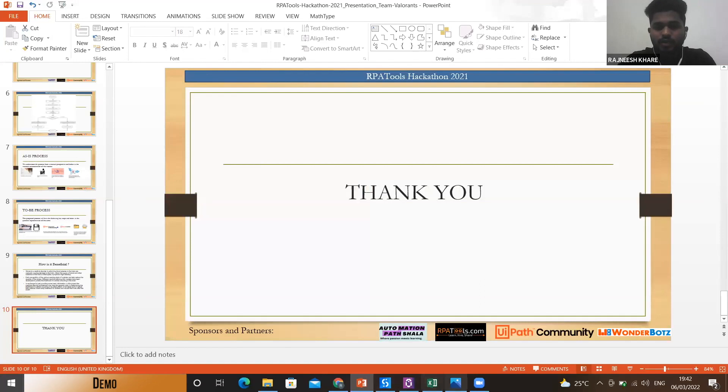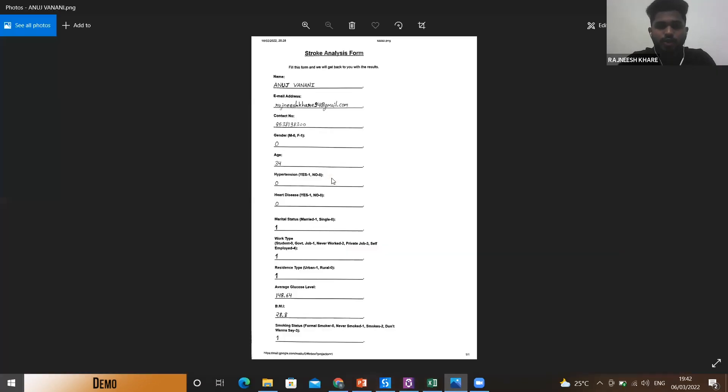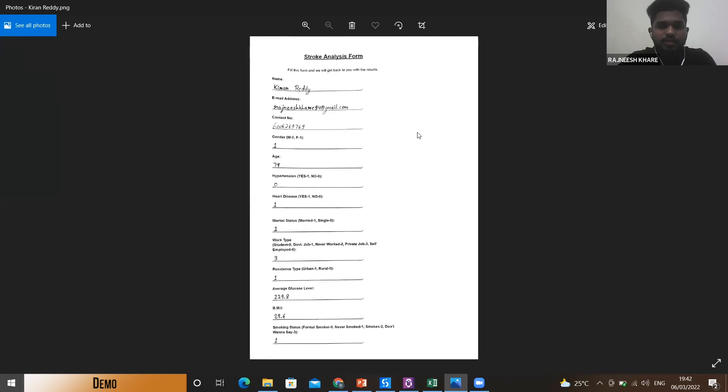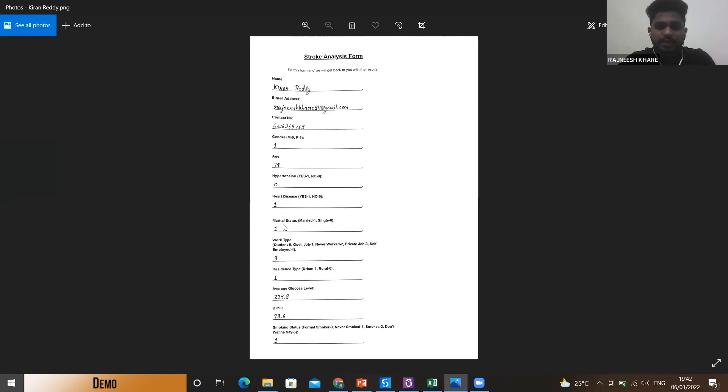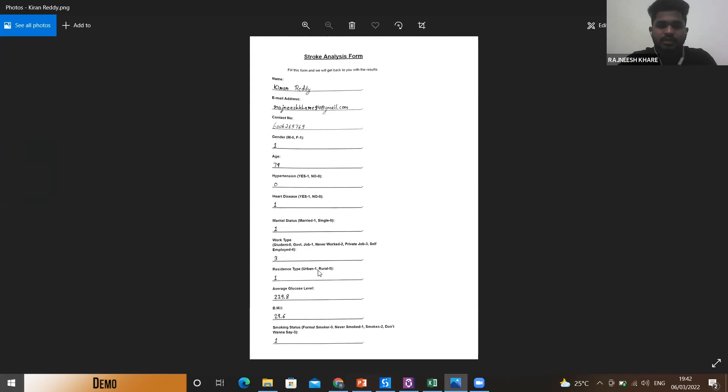Before moving to the demo, I would like to show you the forms from which we are extracting data. These are some of the forms. They have the fields of gender, age, hypertension, heart disease, marital status, the type of work they do whether government job or private job or self-employed, their residence type that is urban or rural, their average glucose level, BMI, and their smoking status.